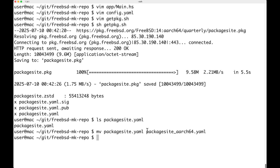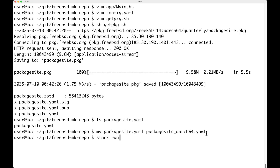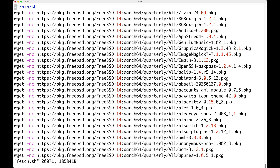This is the file name that the config.yaml is going to need. Next we just run stack run. Stack run is going to take this package_site.yaml and along with the package lists that you provide, compute all the dependencies needed to install all those packages and generate the commands to download them. It's already done — let's have a look at the fetch.sh. As you can see, it just does a wget for all the individual packages, in this case 7zip, 86box, et cetera.